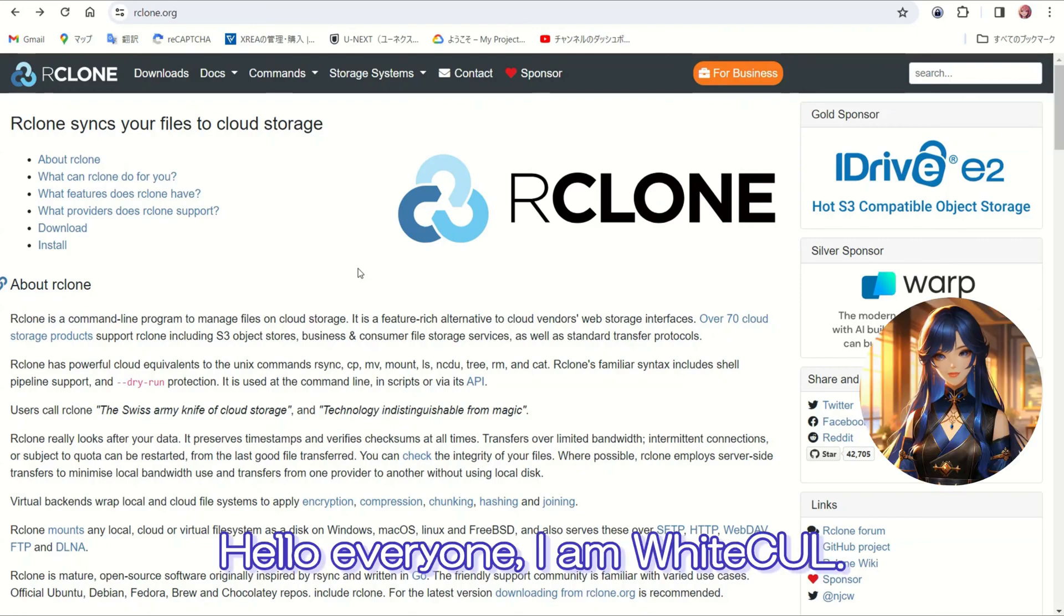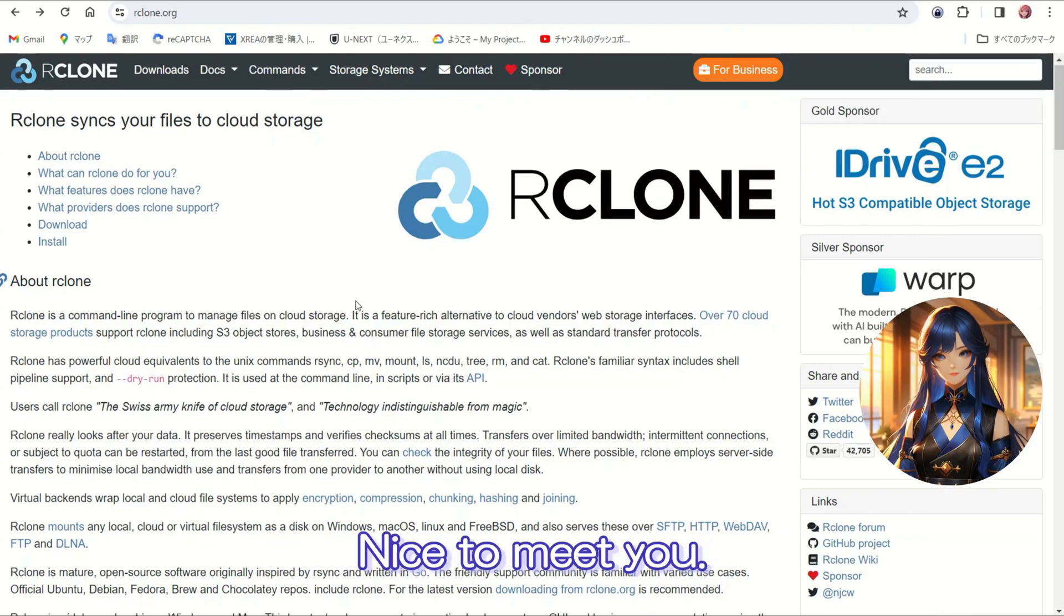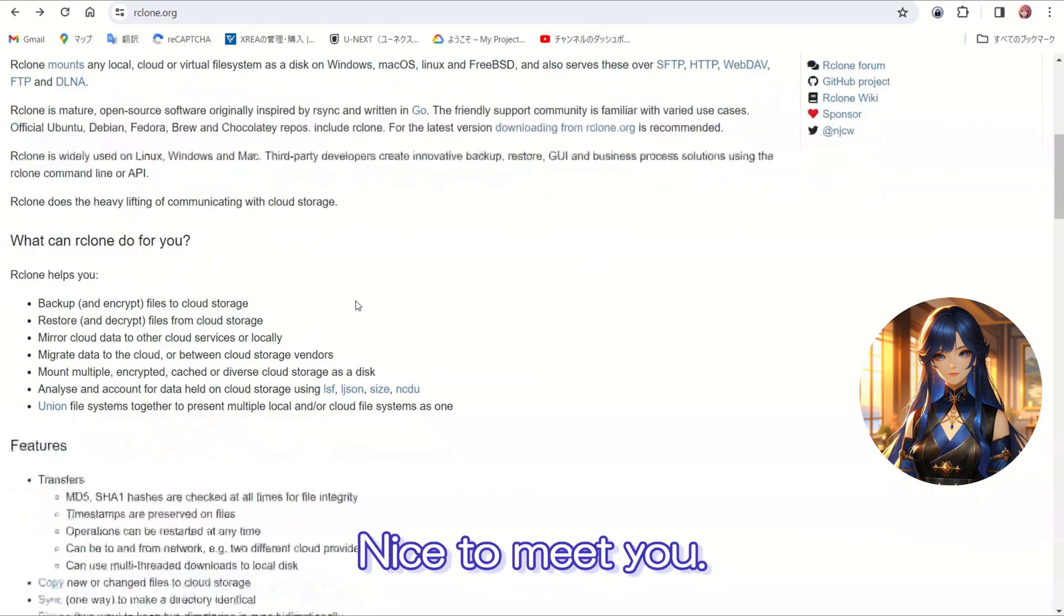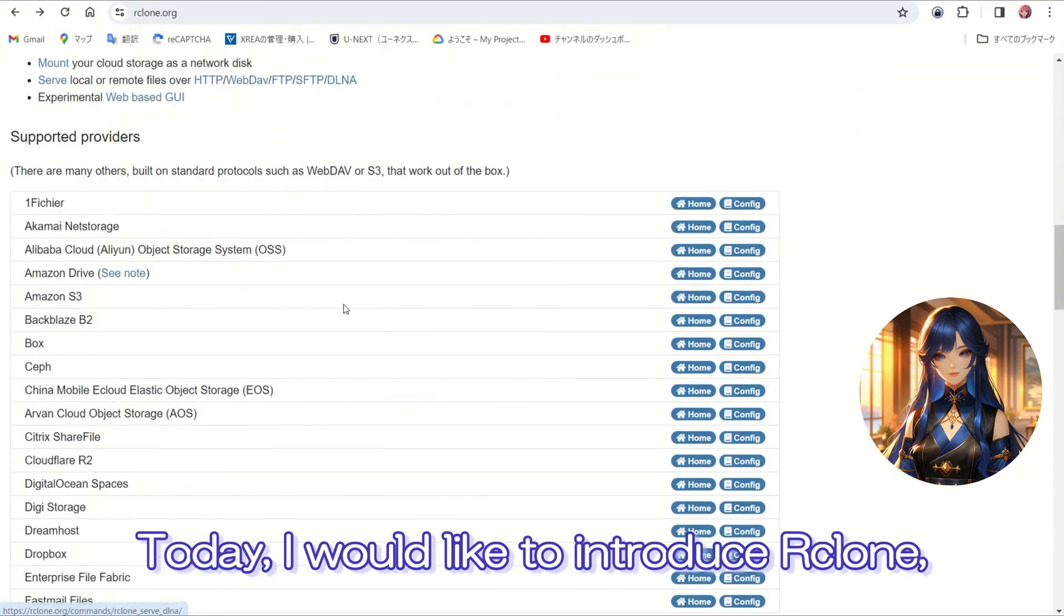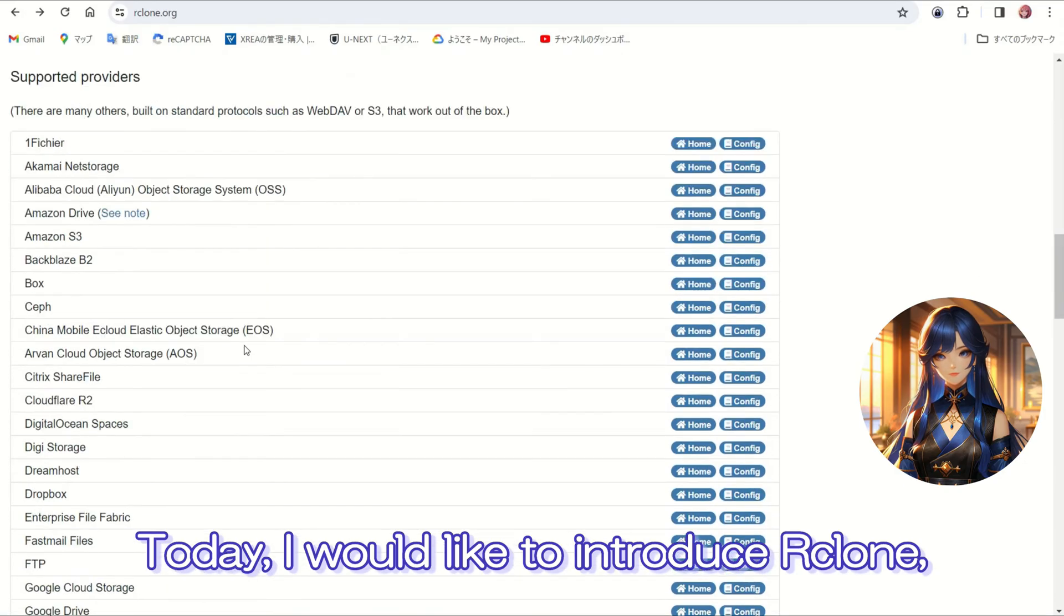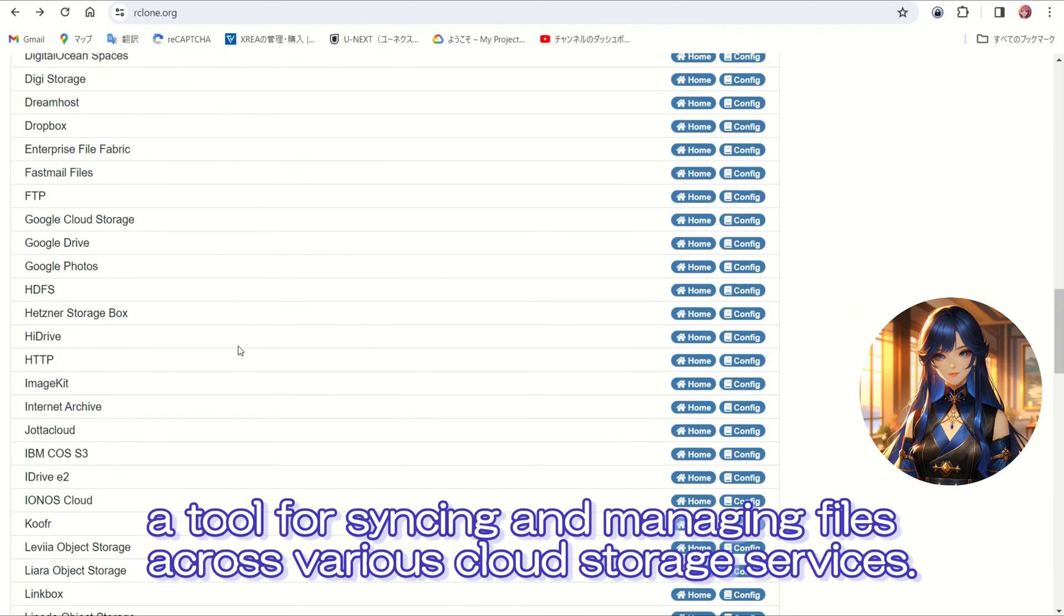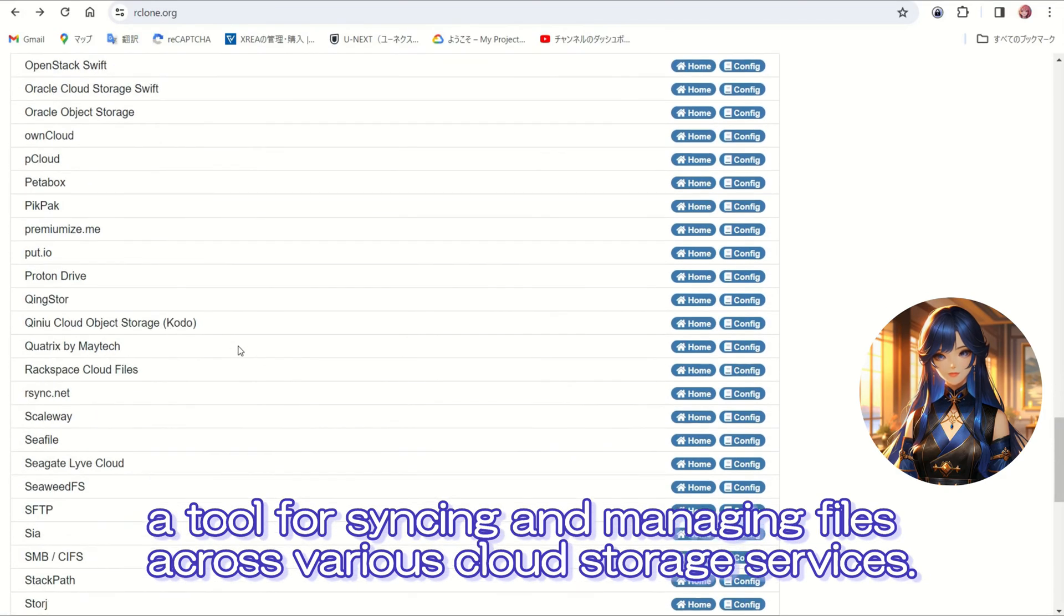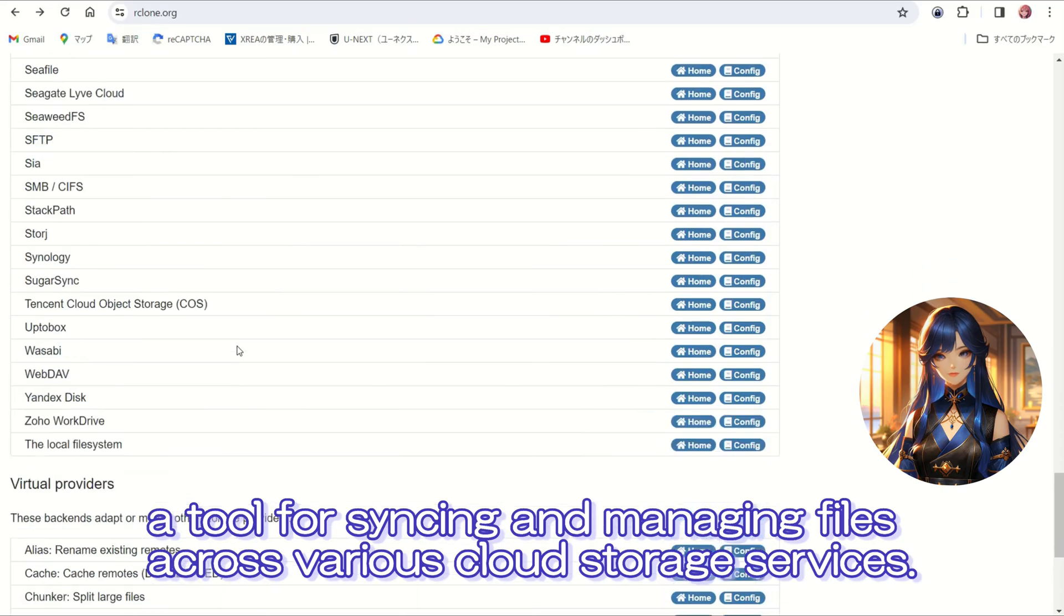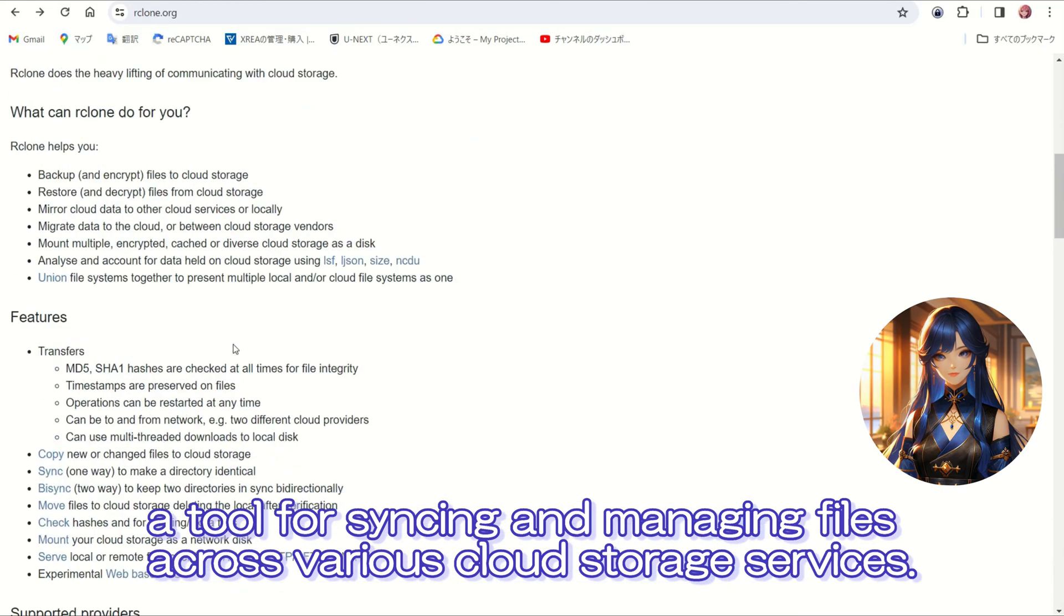Hello everyone, I'm White Cow. Nice to meet you. Today I would like to introduce Rclone, a tool for syncing and managing files across various cloud storage services.